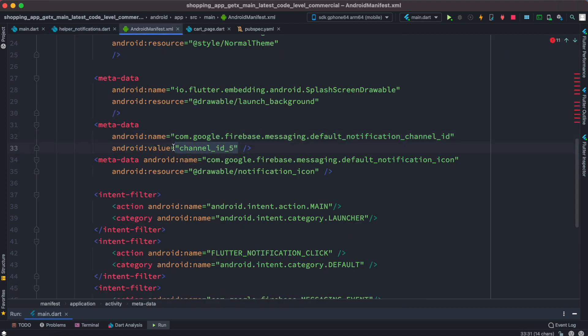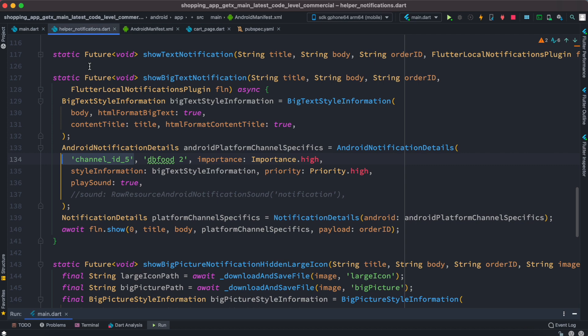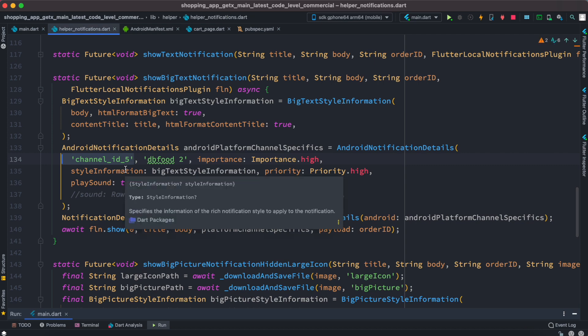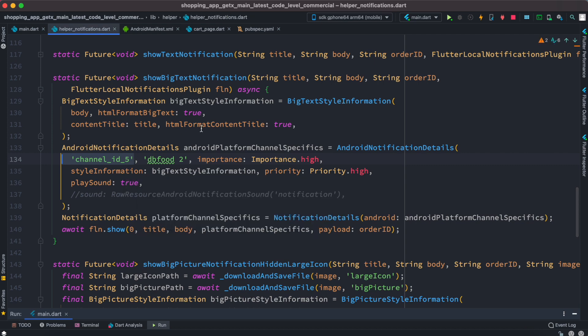Otherwise you might get errors. So as you change over here you should change over here as well and it should work. Now because I was trying on simulator, on simulator the notification sound doesn't work but that notification works.